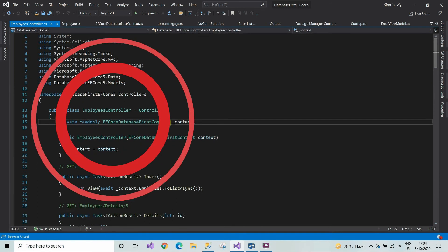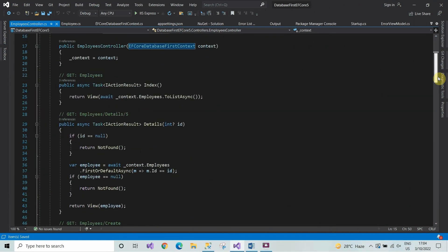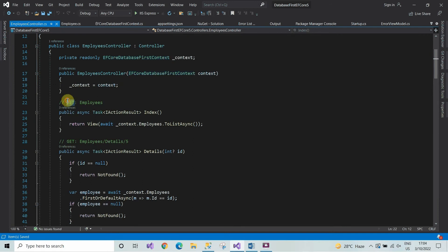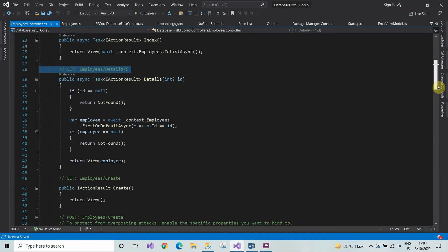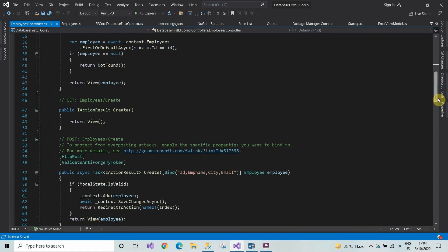Look here, the controller has been created and the action methods have been created by default. You can see the action methods for Create, Edit, and Delete, and some more methods.